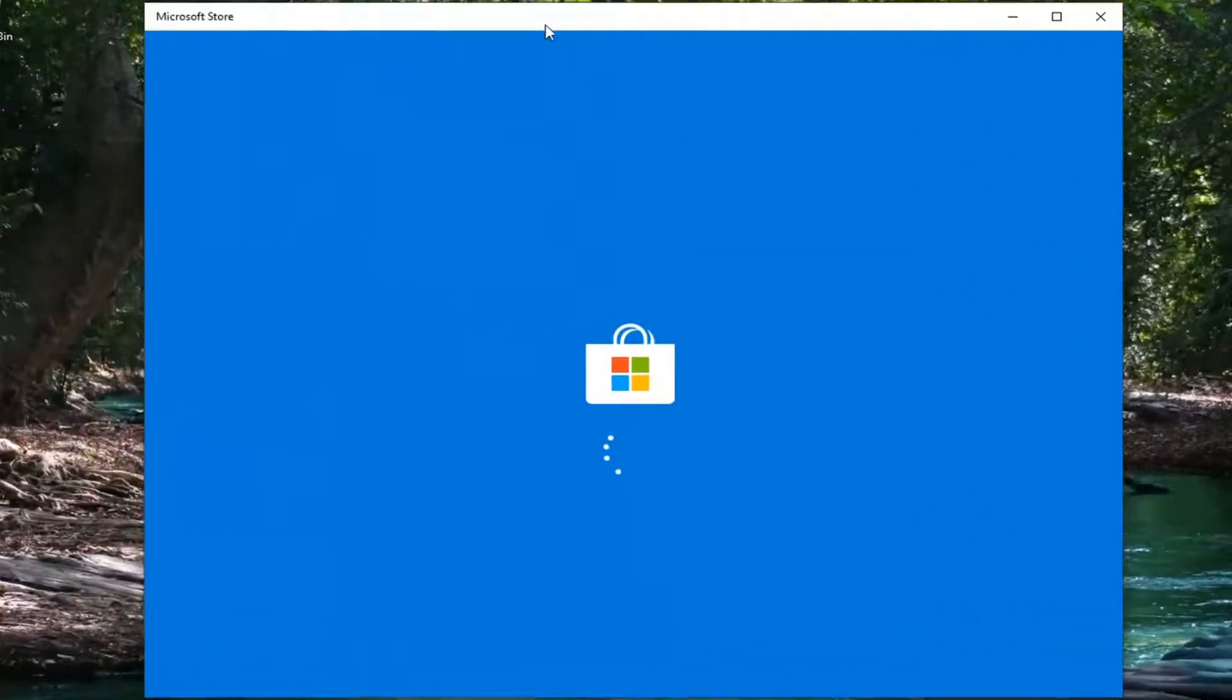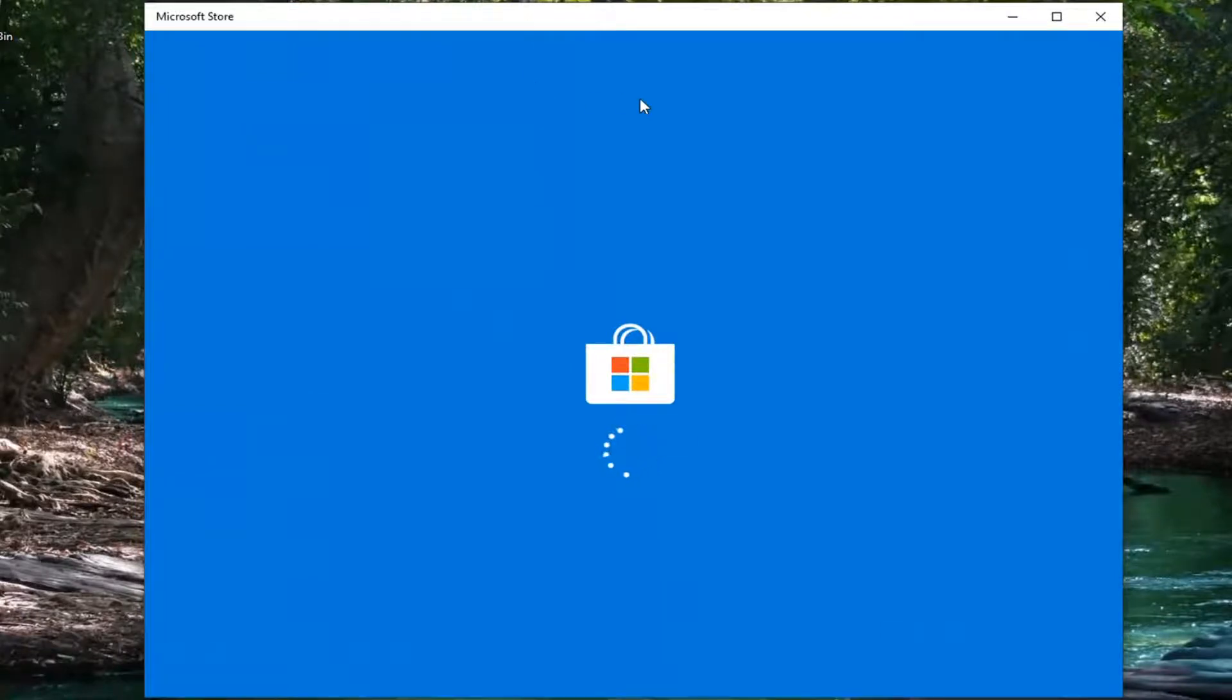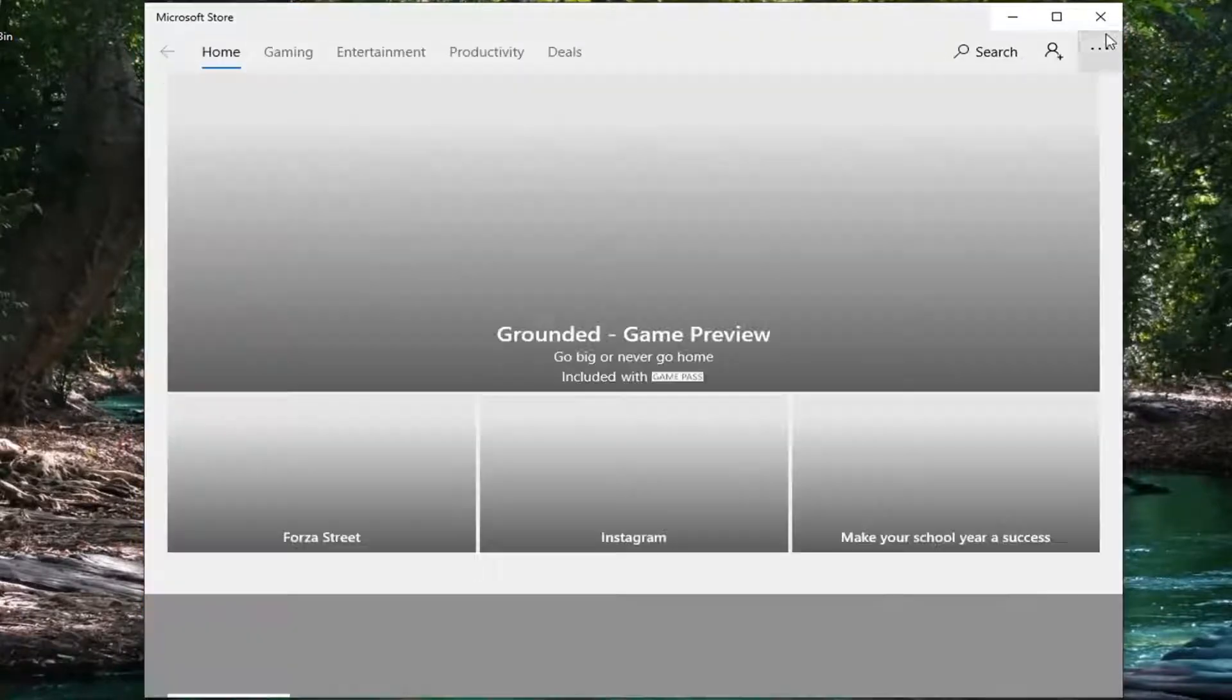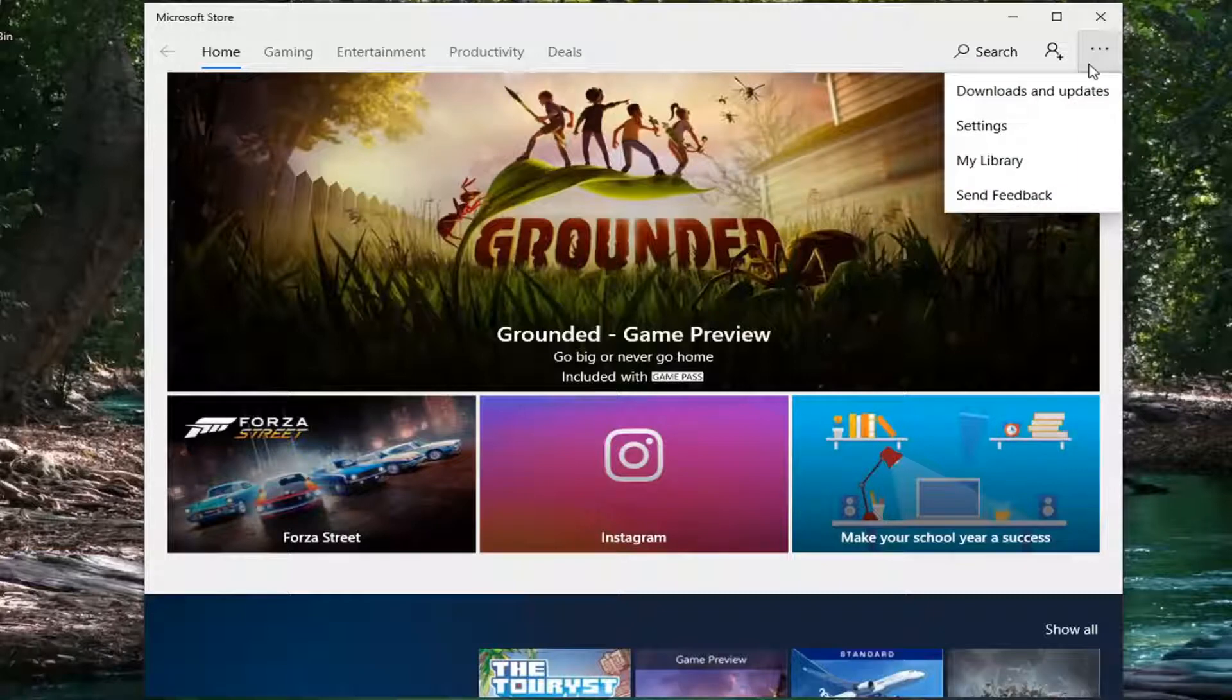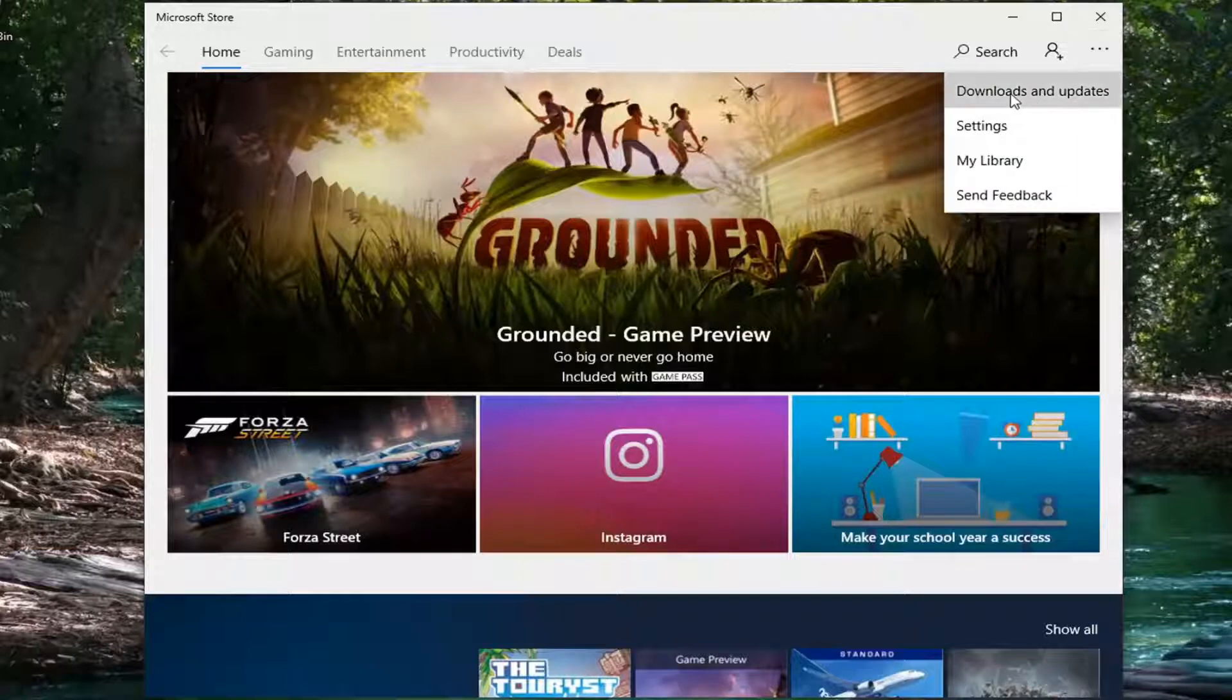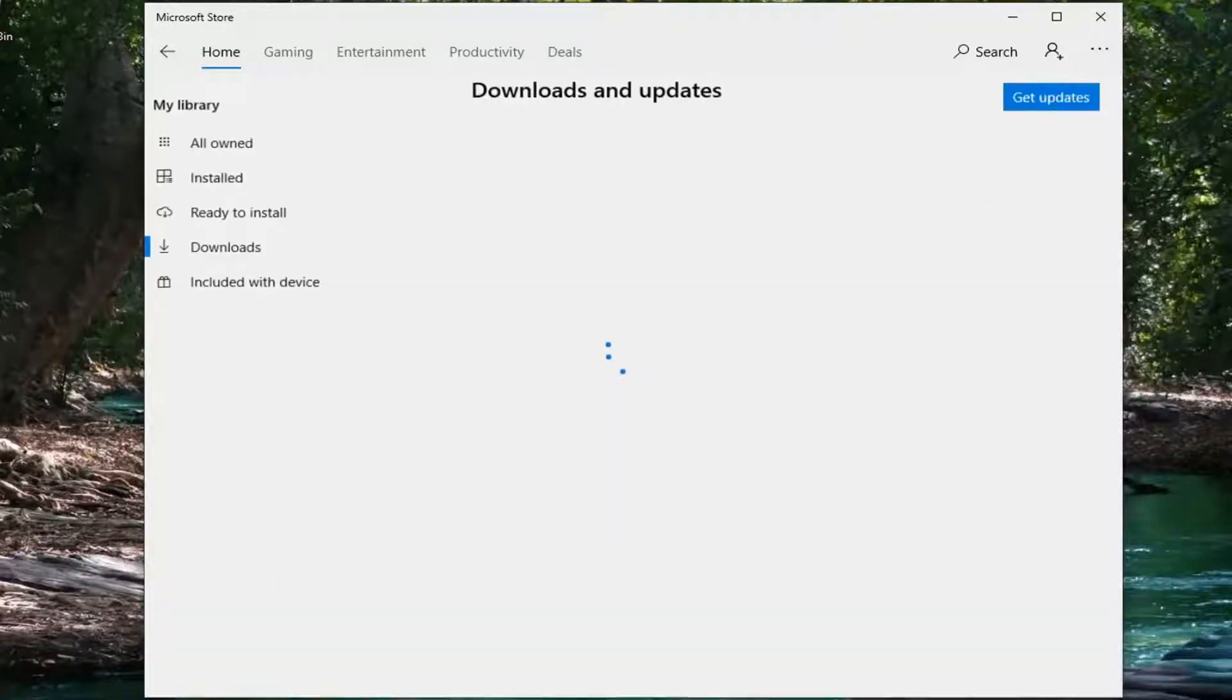And once the store is open, you want to select the menu icon near the top right corner of the Microsoft Store and select Downloads and Updates.